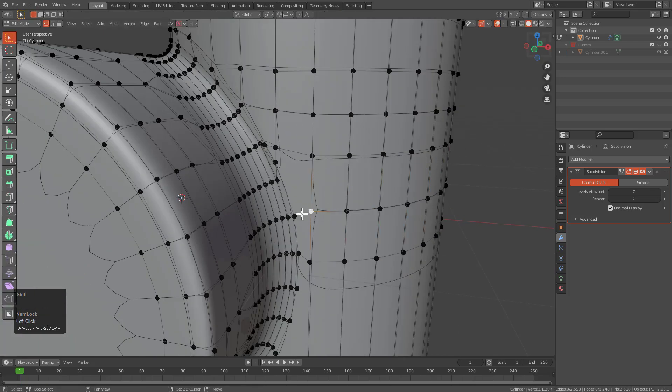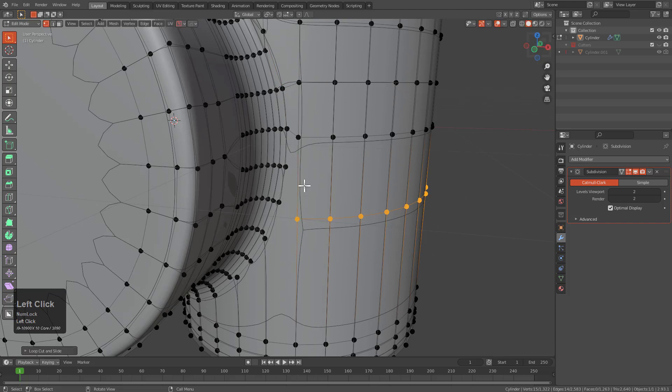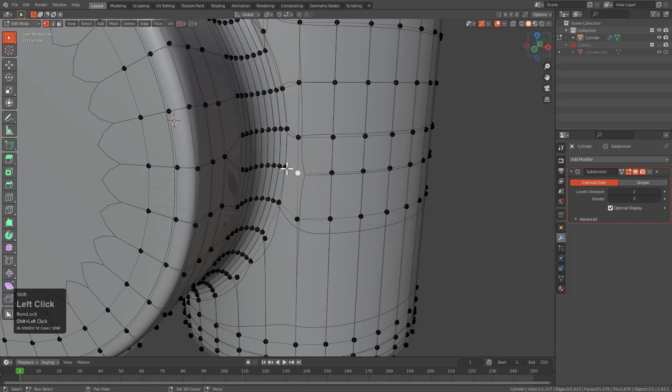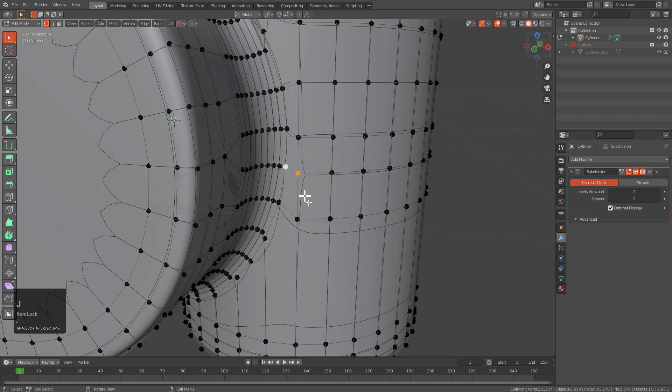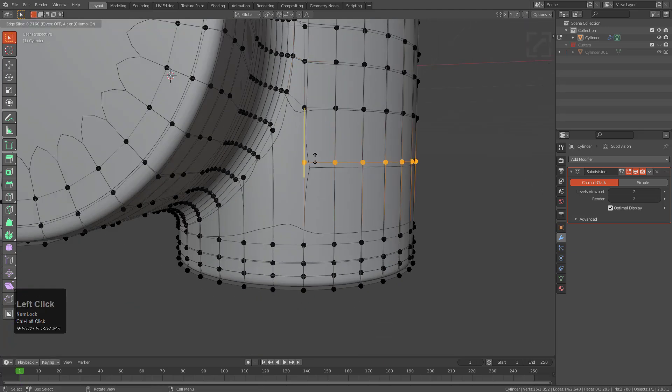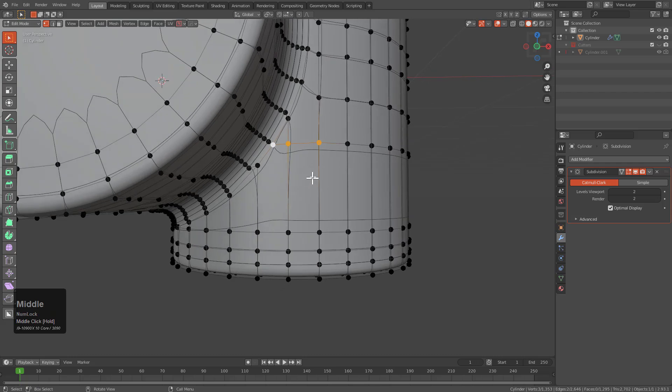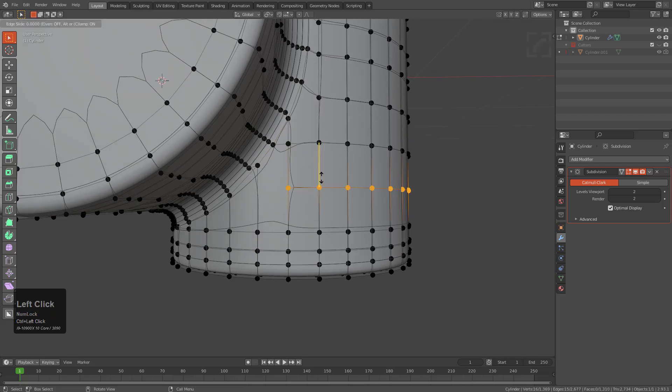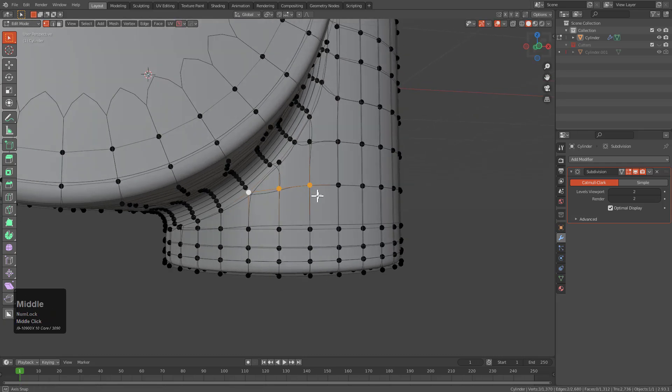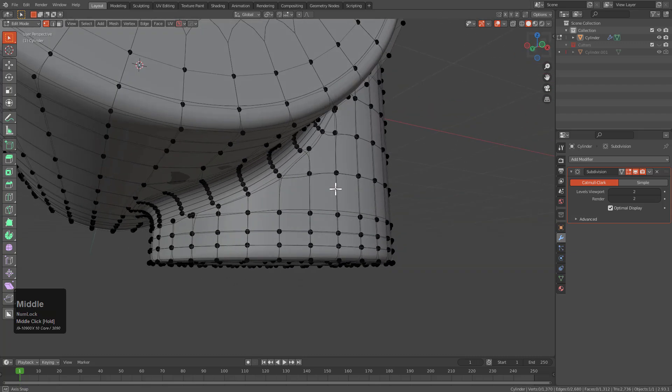You know, whenever it comes to subdivision, as the kind of mesh auditor, I have relaxed a little bit with my stance with it because I see that subdivision is almost capable of taking a little bit more than we give it credit for. I'm not saying that you should start throwing hot garbage at this thing.